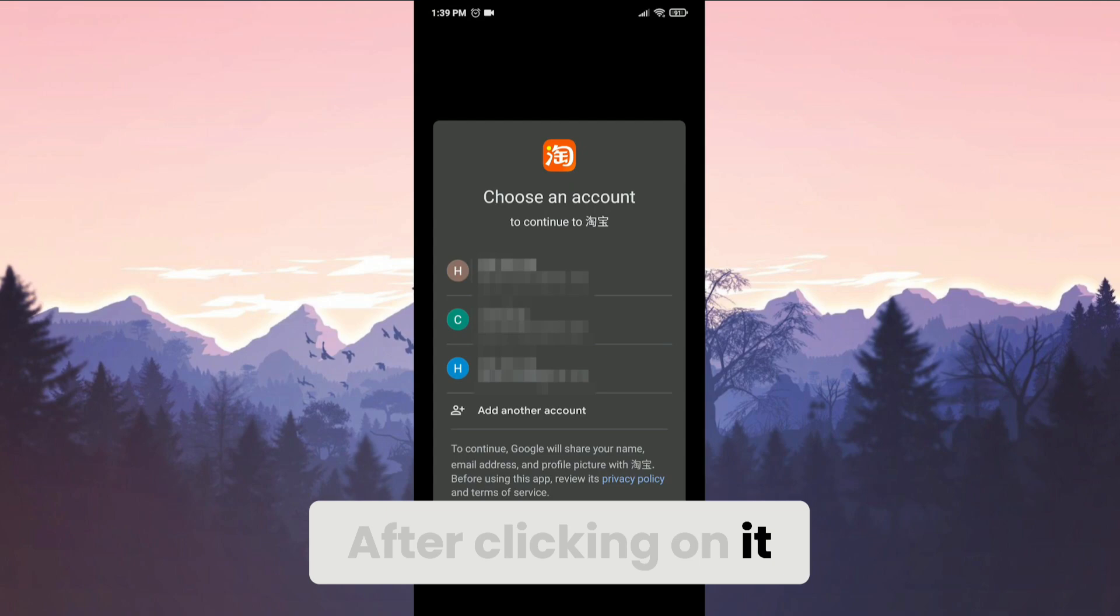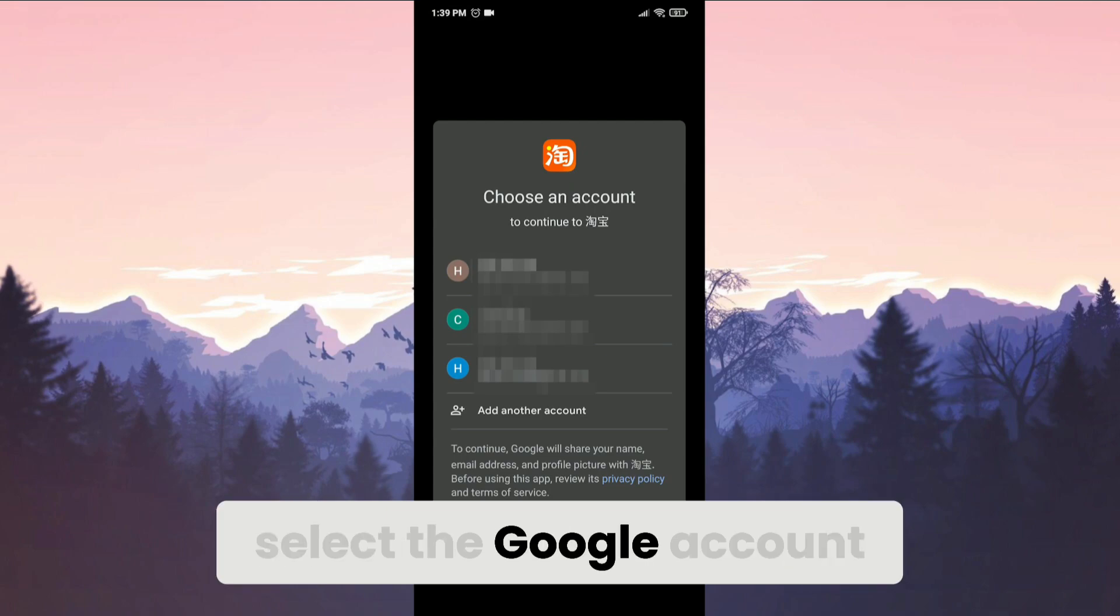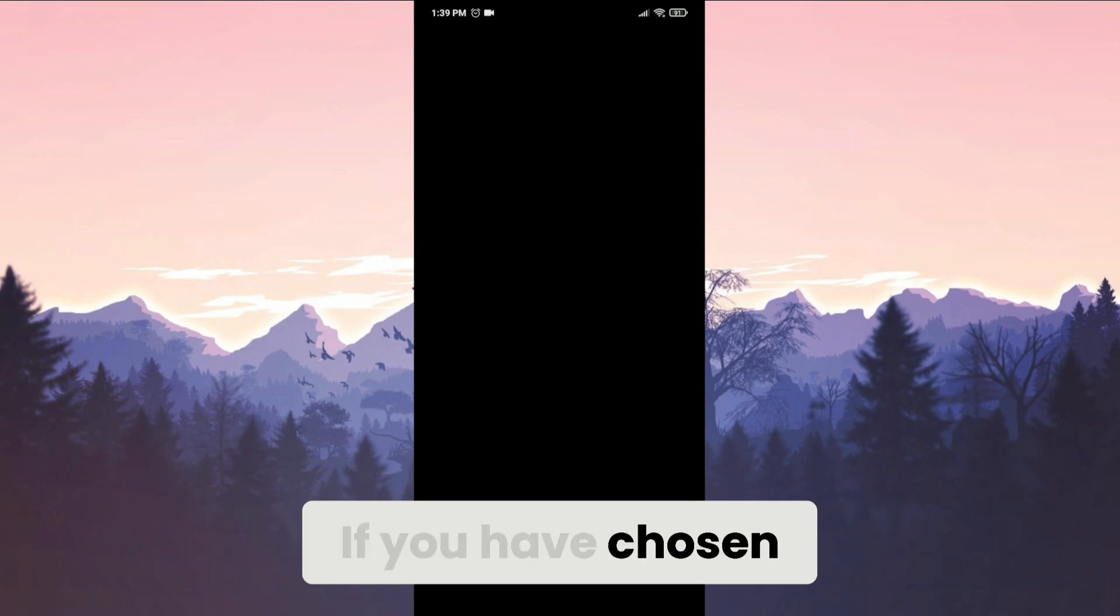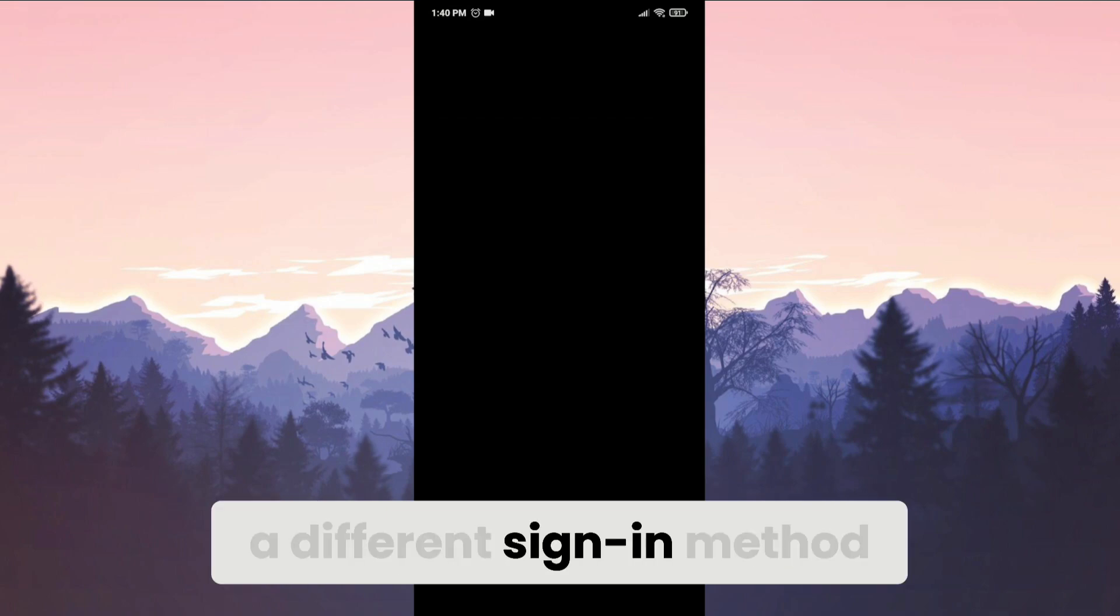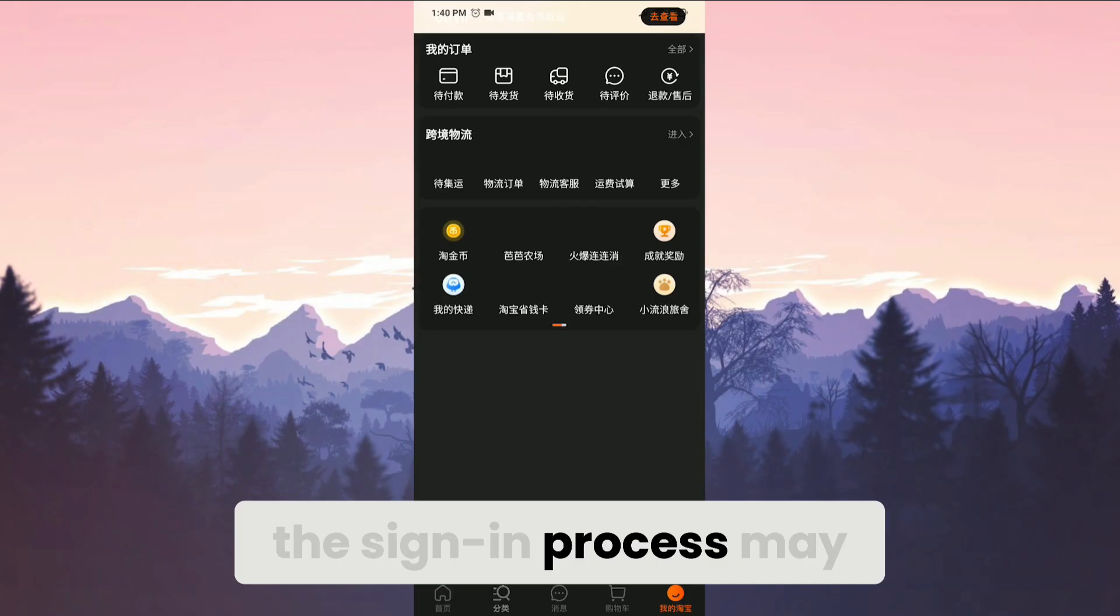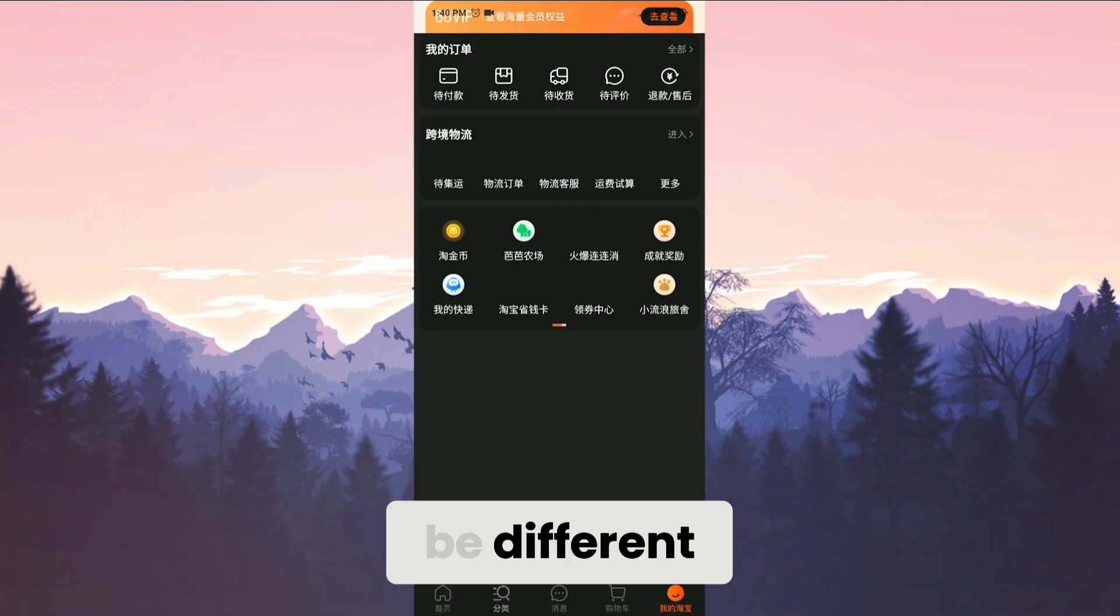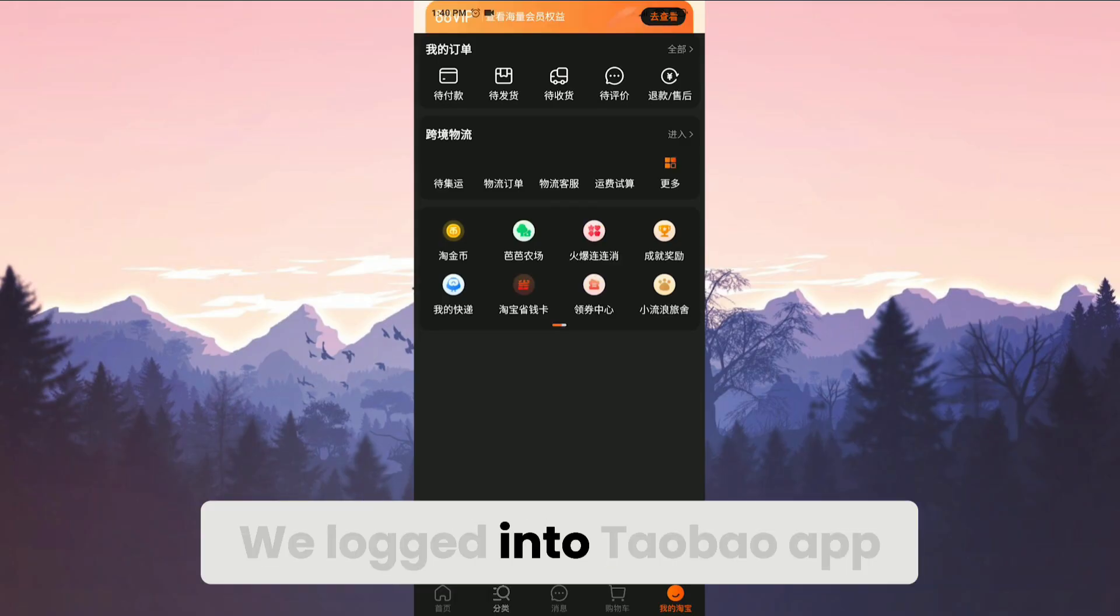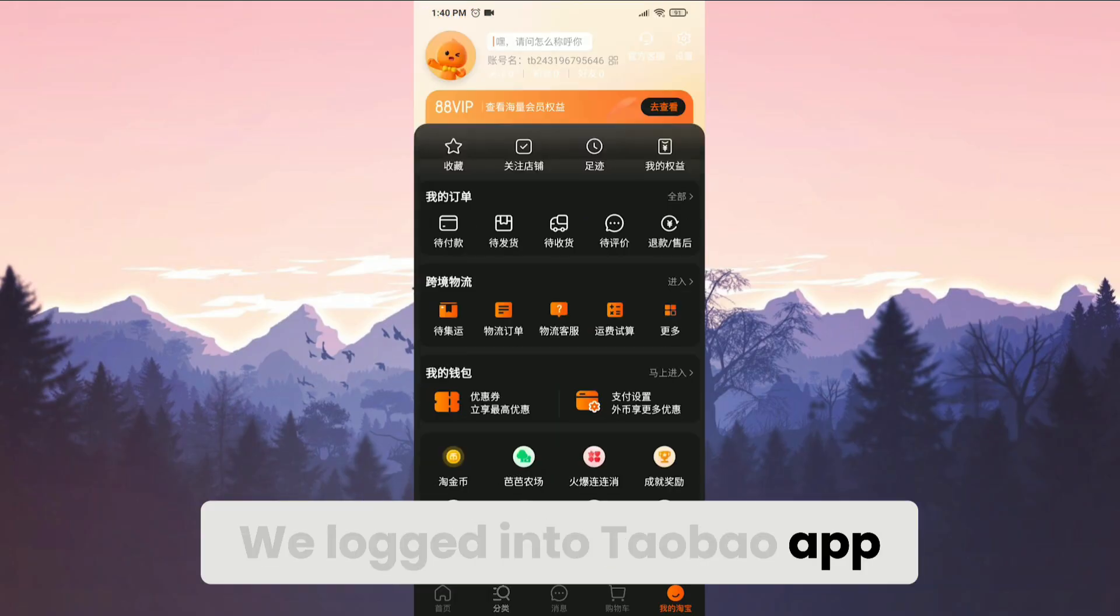After clicking on it, select a Google account. If you have chosen a different sign in method, the sign in process may be different. We logged into Taobao app.